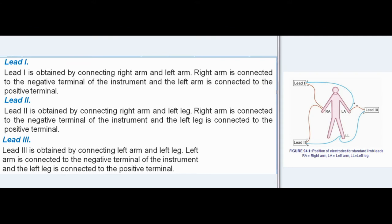Unipolar Leads: Here, one electrode is the active electrode and the other is an indifferent electrode. The active electrode is positive, and the indifferent electrode serves as a composite negative electrode.